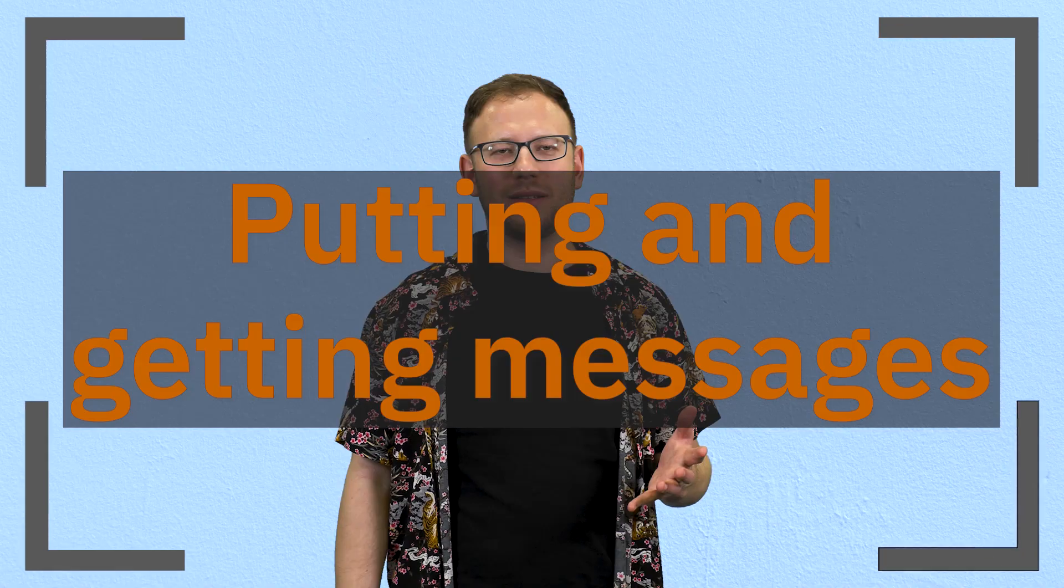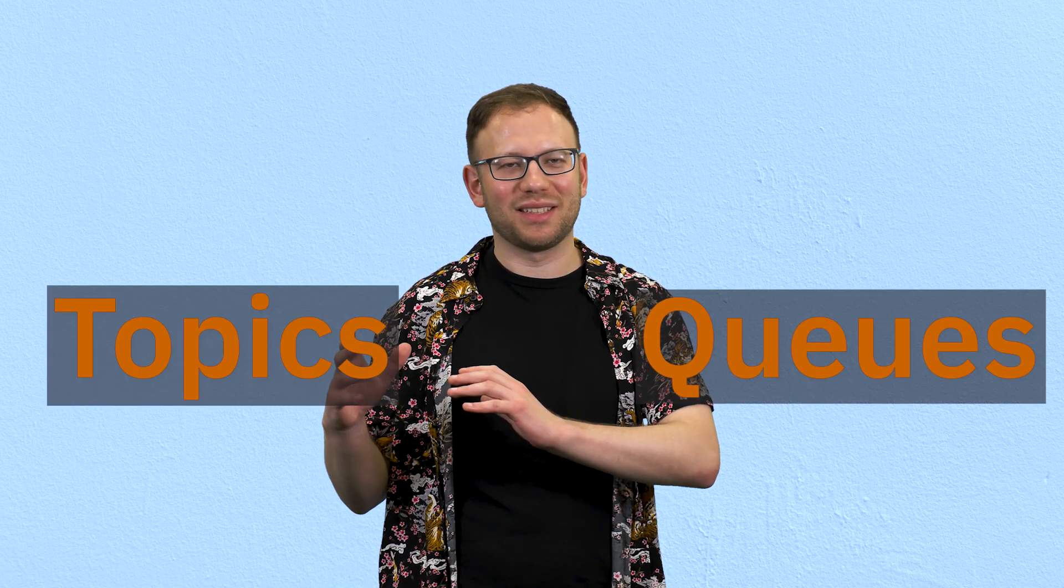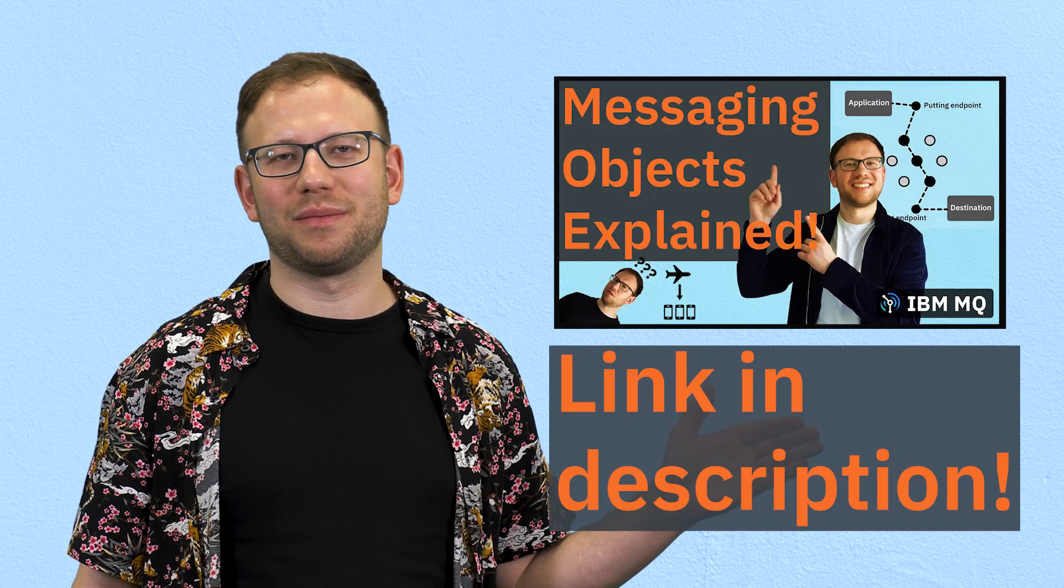First I want to talk about putting and getting messages. The action of putting some information somewhere and then consuming it somehow is key to all of the messaging patterns that we're going to talk about. In IBM MQ we put messages to objects called queues and topics. If you want to know more about messaging objects we've got a video on that too.